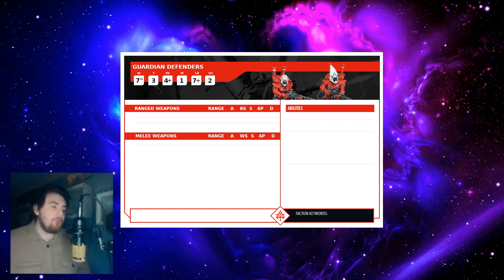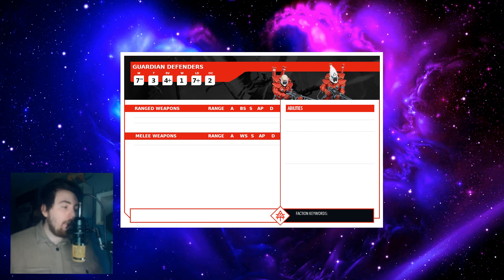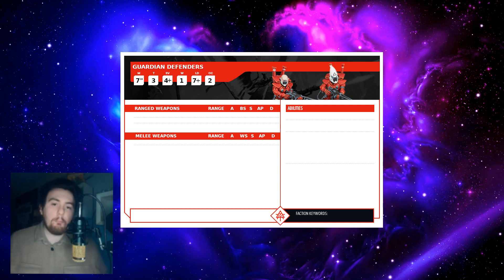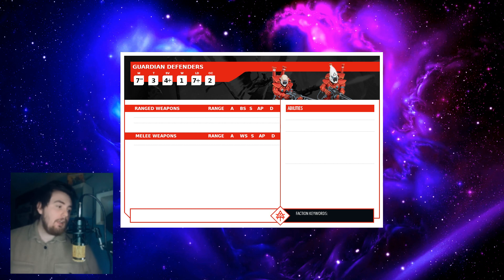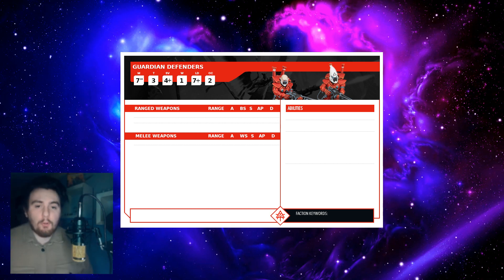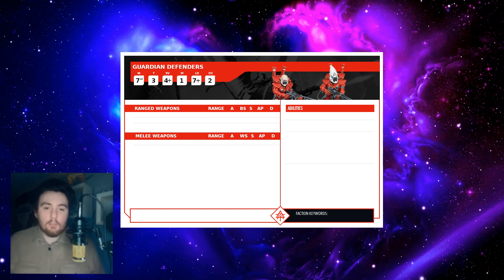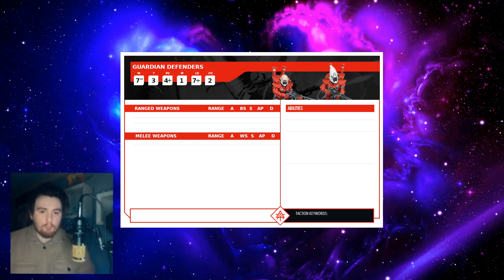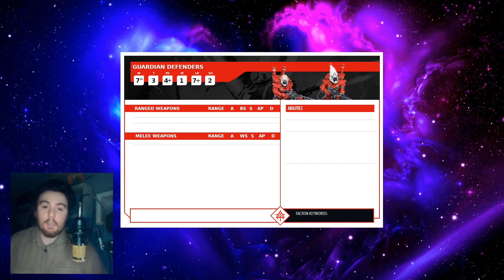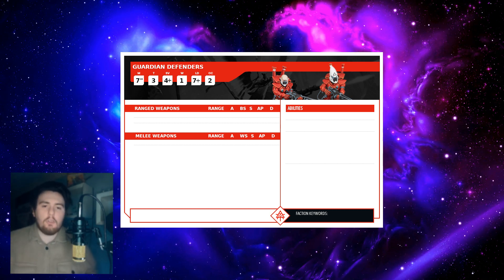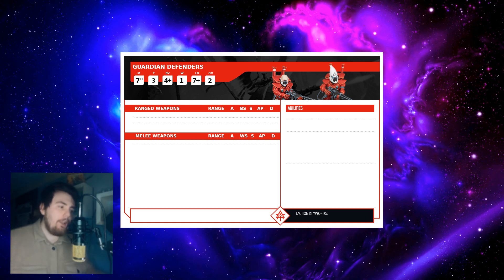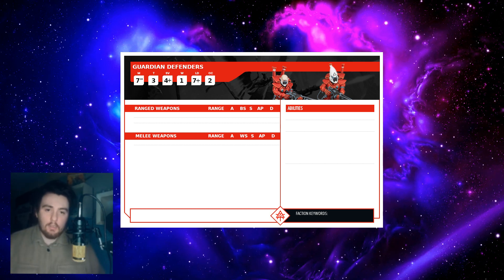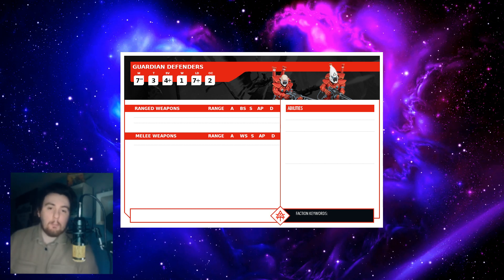To begin with we have the main core stats: movement seven, toughness three, save four up, wounds one, leadership - it's going to probably be the same as last edition. But objective control, now I've put it as a two because they are just a regular troop. They could have three because it could be that synapse creatures like Termagants have a lower score than smart intelligent creatures like humans and Aeldari. So it could be three, but I put it as two because I think that might be the baseline for most things in the game.